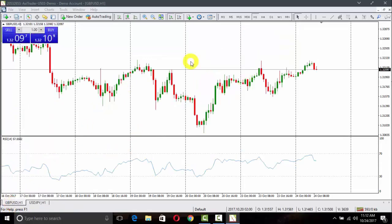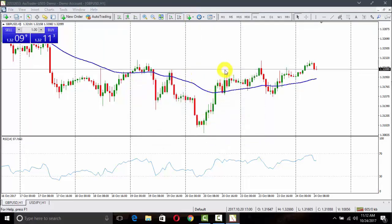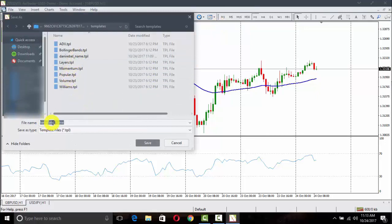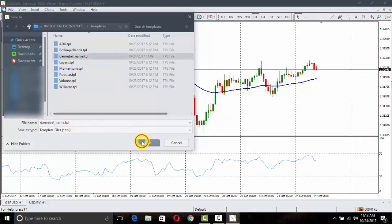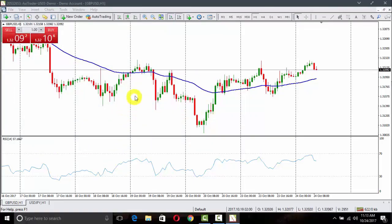Now, if we want to add more indicators or other settings to an already existing template, for example I will add Moving Average — I click here and now I have Moving Average on the chart. To save the updated template, I go to Templates, click Save Template, and here I select my already existing 'Danny Rebel' template name and click Save. It asks if I want to replace it — I click Yes. So now on this chart I have Moving Average also inserted into my template.